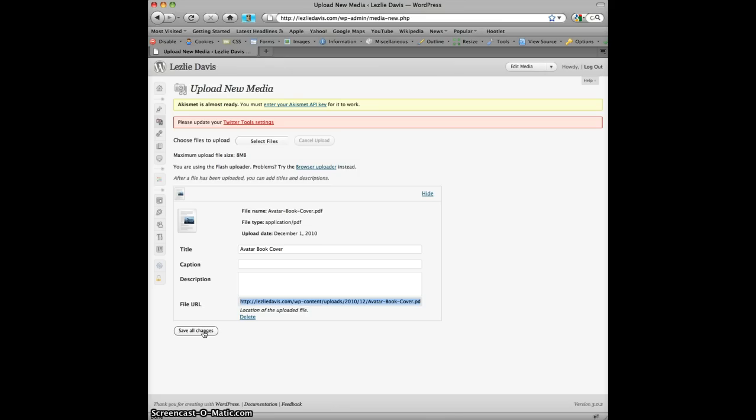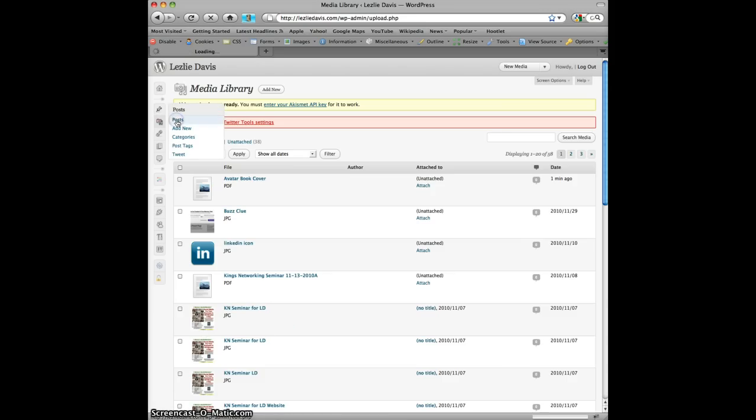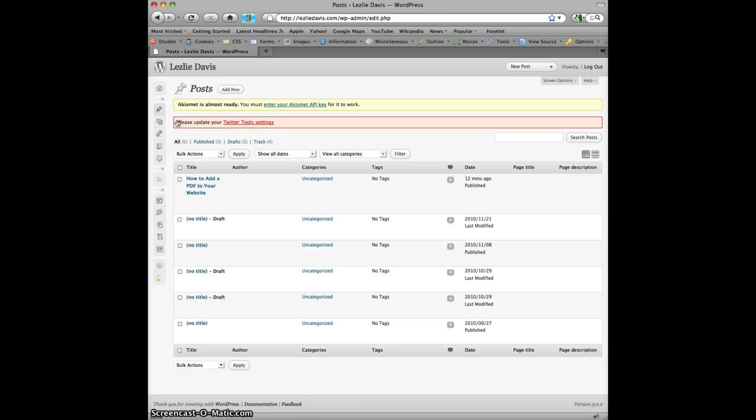I now have my PDF site saved here. Next I'm going to put it in a post. You can put it in a page if you want, however you want to use it. So I have a post that I've already created on how to attach a PDF to your website. So I will simply open it and edit.